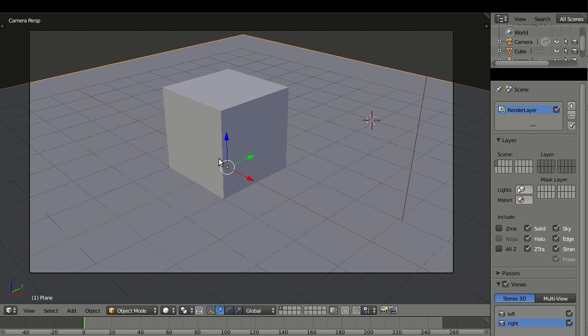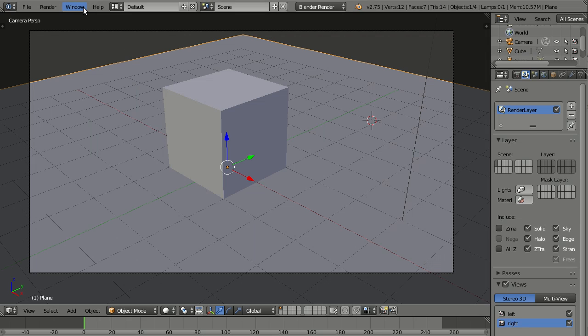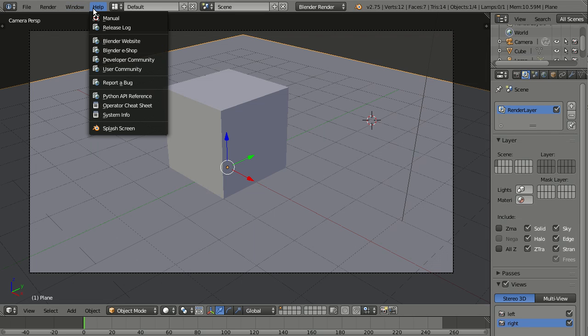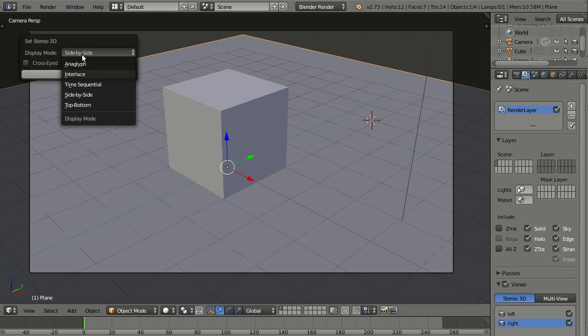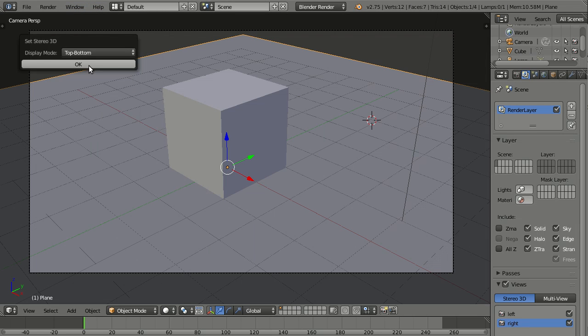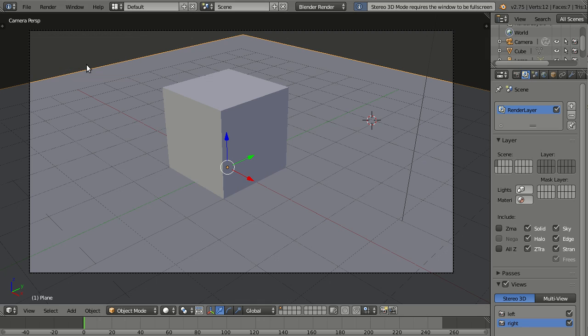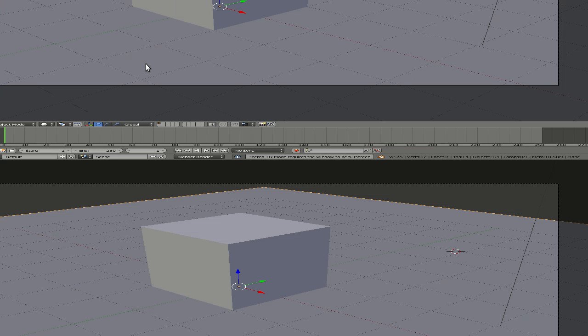So you can actually have the full window. And same thing is going on the top bottom. So set stereo 3D, top bottom. This will also only work in full screen mode.